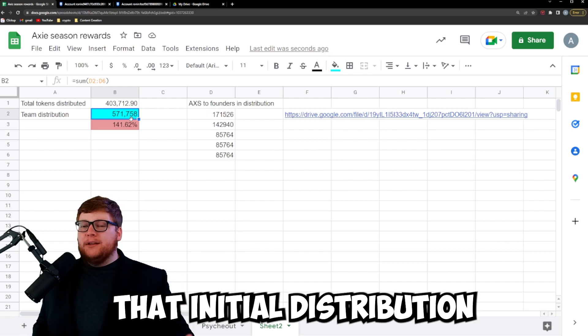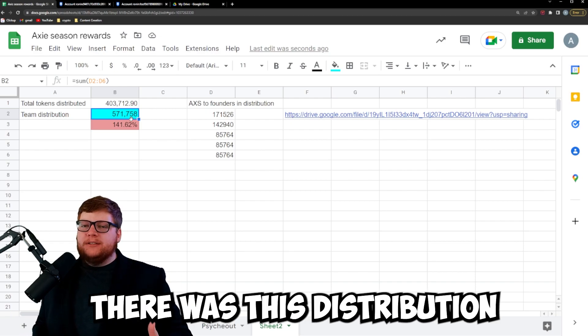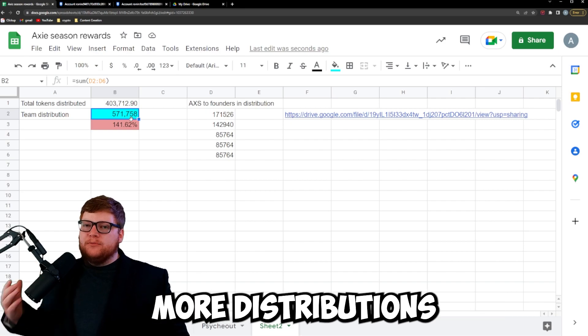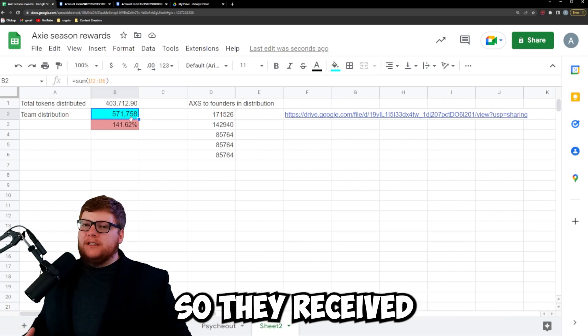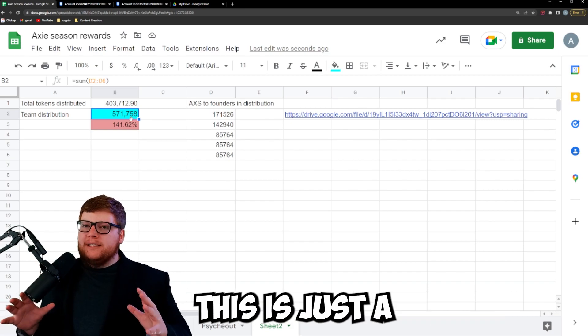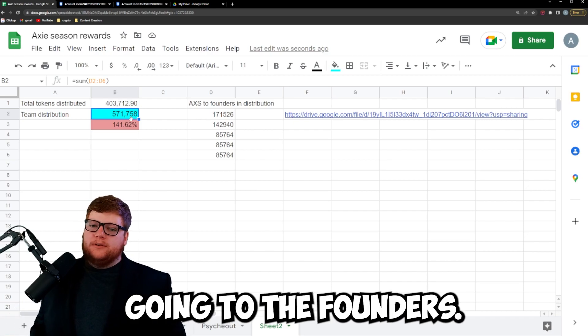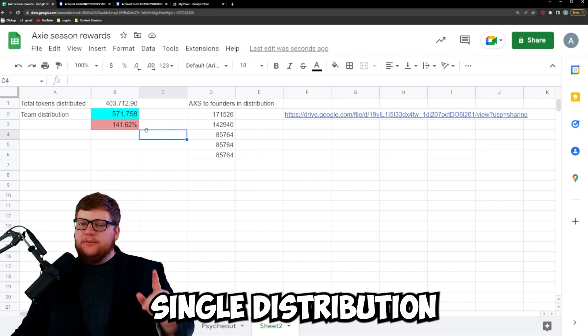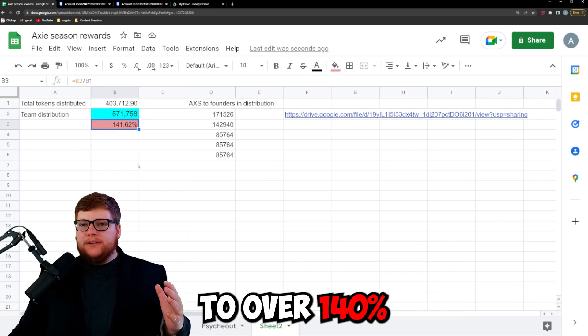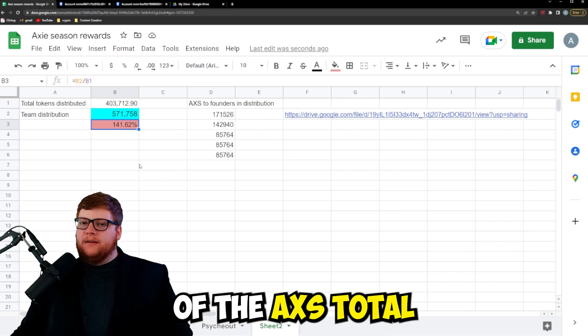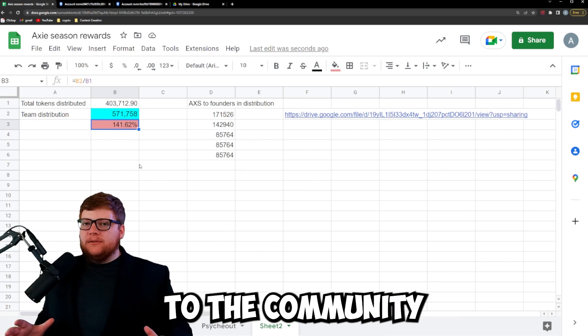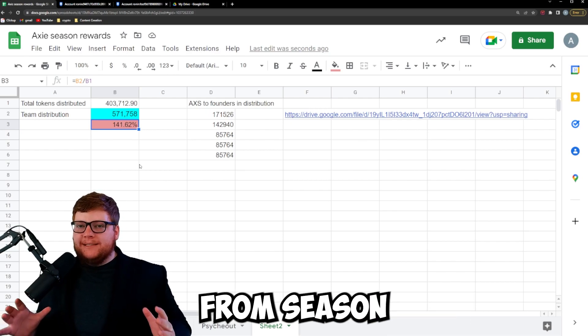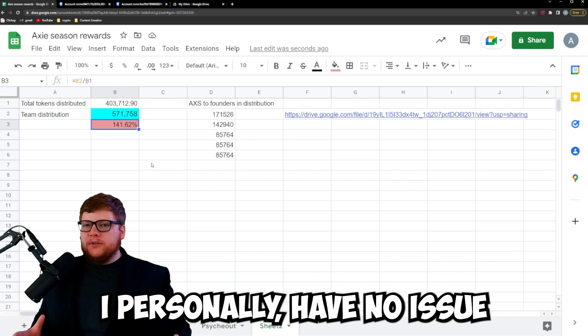They had an initial distribution when AXS went out. There was this distribution and then there's more distributions on the Ronin network. So they've received way more than this total. This is just a single distribution going to the founders. Now this single distribution to these five founders equates to over 140% of the AXS total that has been given out to the community from season leaderboard rewards, which is just insane to me.